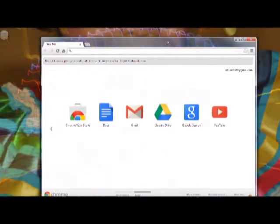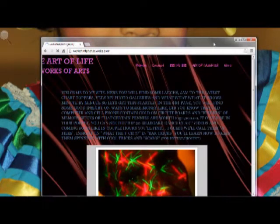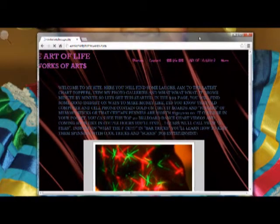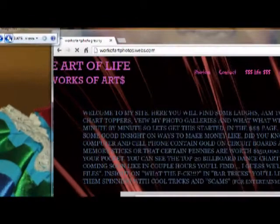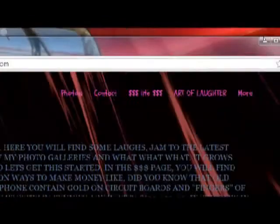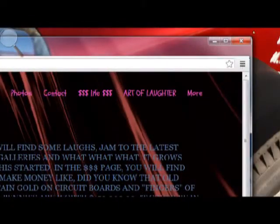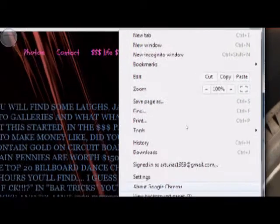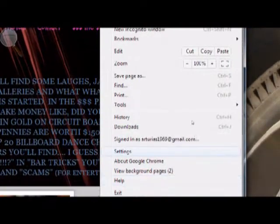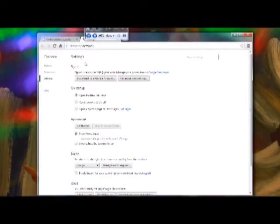First, open Google Chrome, go to custom controls, and click on Settings. This will bring you to the settings window.